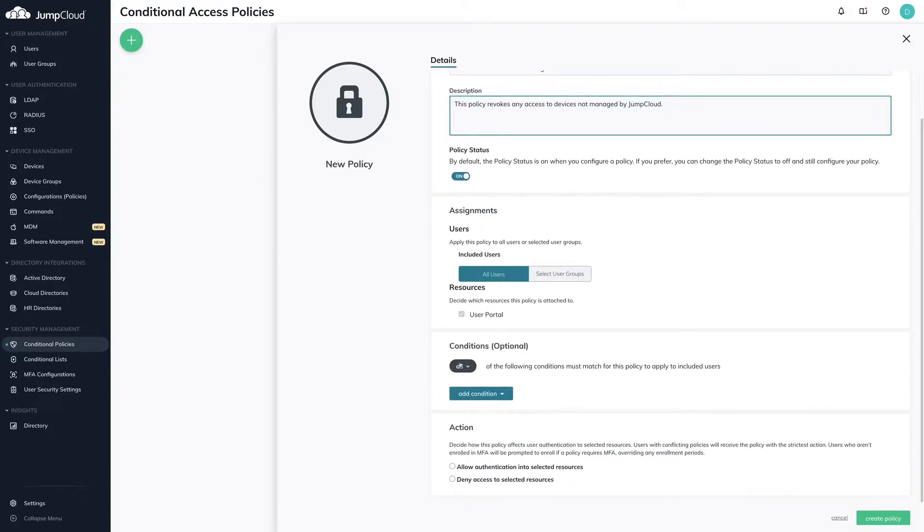Optionally, you can add conditions based on device or IP address. If you set multiple conditions, you can use the dropdown to select whether you require any or all conditions to be met.